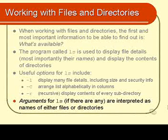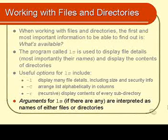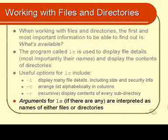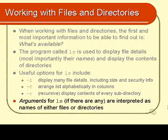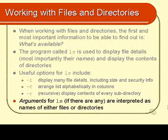If it turned out that that thing that I typed in was a file, it simply would have displayed the name of the file. Or if I'd used the minus l option, it would have displayed all the other details of that file. So to summarize, any argument that you type into ls, ls will do one of two things. If that argument is a file, ls will display the name of that file. If the argument is a directory, ls will display the names of all the files and directories that are inside that directory.